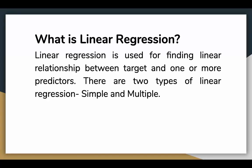So what is linear regression? By definition, it is used for finding a linear relationship between the target and one or more predictors.